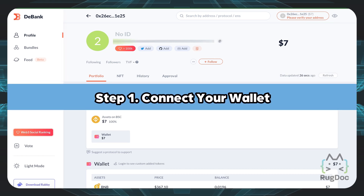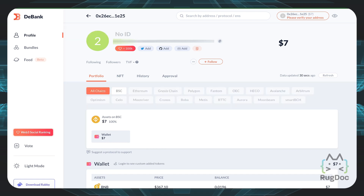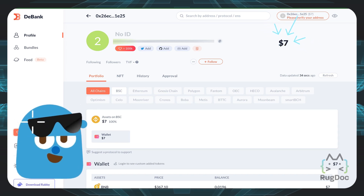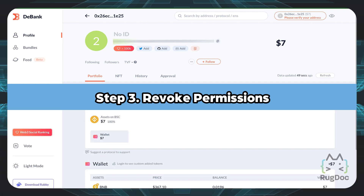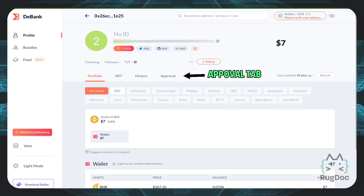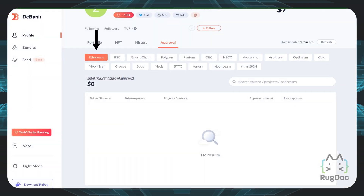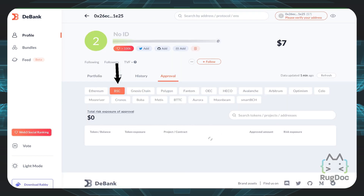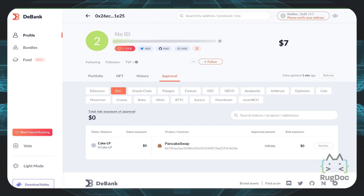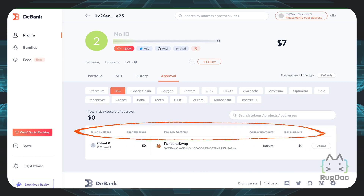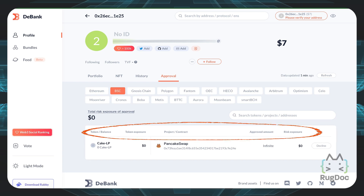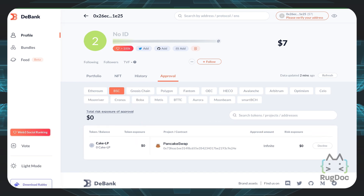Once I've logged in and connected my wallet, I'll be introduced to the profile tab where I can see pretty much all the chains that I have, my funds, and my total sum of my life savings — which is $7 right here. Now the most important tab to be familiar with when revoking is the approval tab. Click on it and it will show you all the contracts that you've given approval to. It's on the Ethereum tab right here, but I didn't approve anything on the Ethereum network. However, I did approve a Binance Smart Chain contract on PancakeSwap, so let's head over to BSC. You can see I did approve a contract on PancakeSwap right here, along with key metrics such as my token balance, the dollar amount of token exposure, the project — PancakeSwap — the approved amount which is infinite, and the risk exposure.